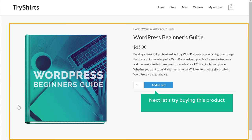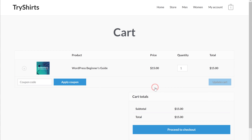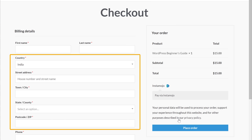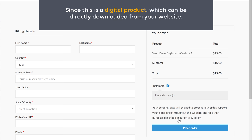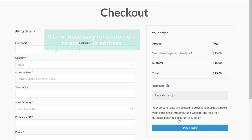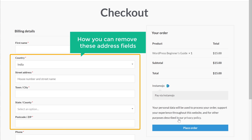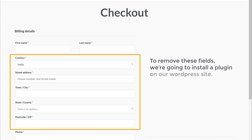Next, let's try buying this product to see what happens. If you click Add to Cart, you can see it is asking for the shipping address from the customer. Since this is a digital product which can be directly downloaded from your website, it's not necessary for customers to enter their address. So let's see how you can remove these address fields.